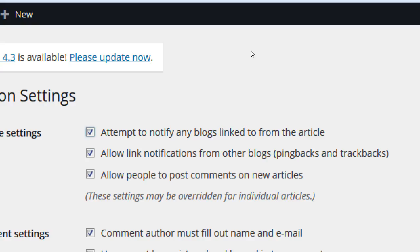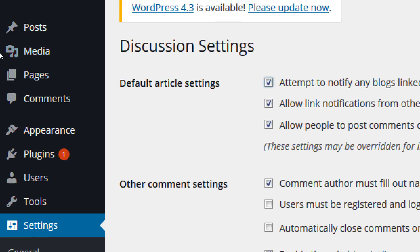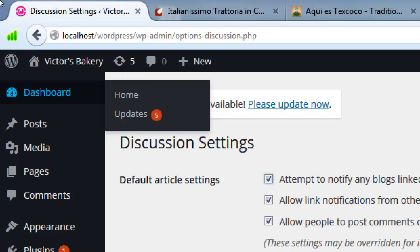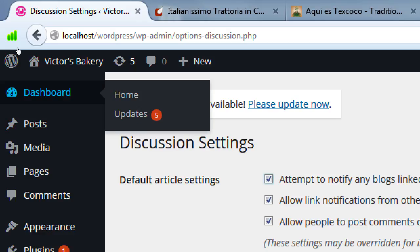When somebody links to my site, how do I know? You'll get the address of the website that linked to you — not necessarily the person's name, but the website name and address. I think it shows up in your Comments section. You will be able to see that within your dashboard.